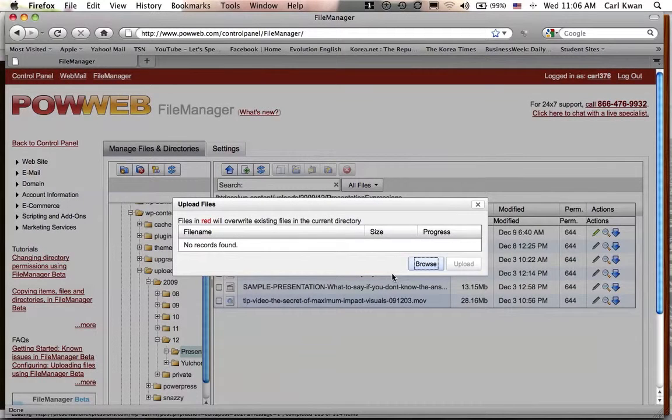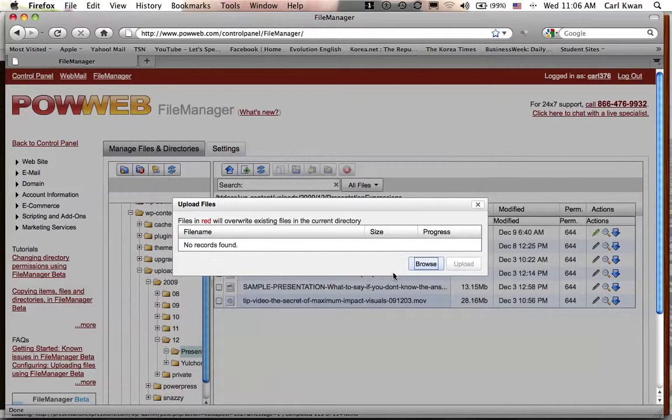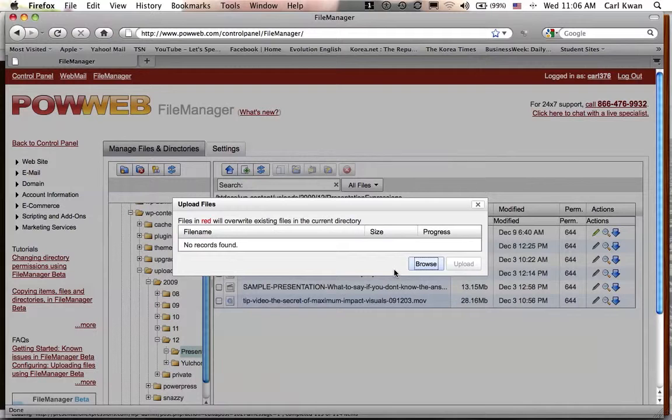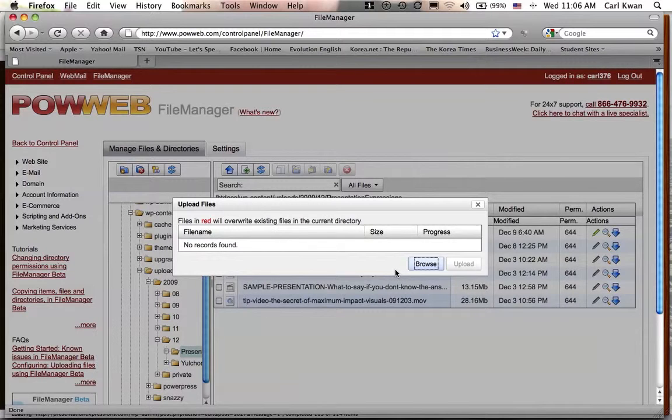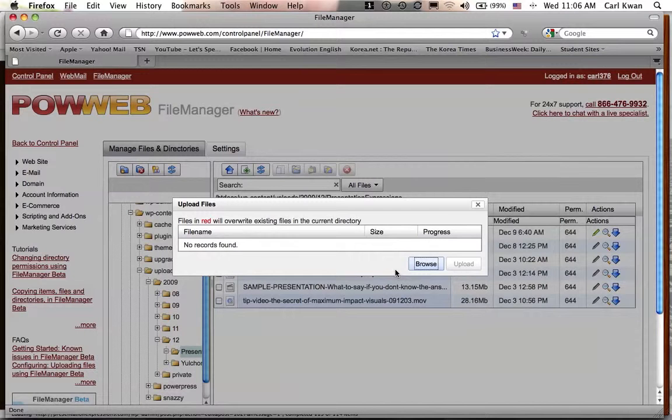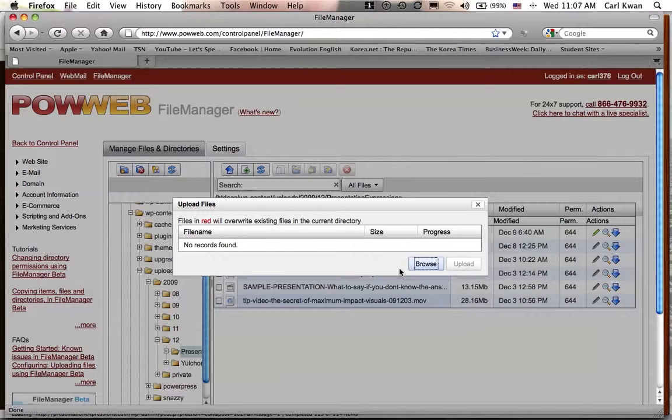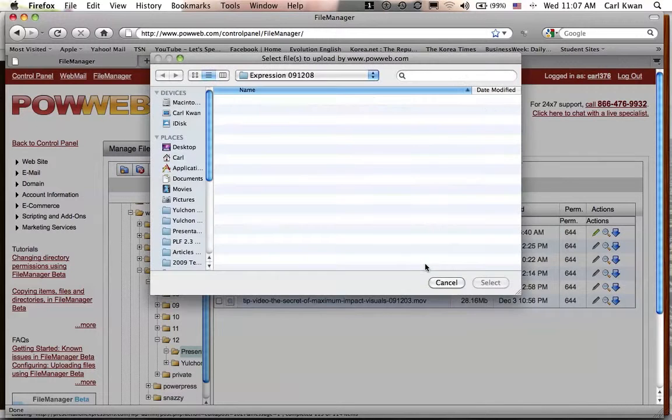Now, I got to tell you, this PowerWeb File Manager thing, sometimes it will crash your browser. So my recommendation is to use a different browser other than your main one. And the best one to use is probably Firefox in this case. So I've used Firefox for this mostly. So just a warning.